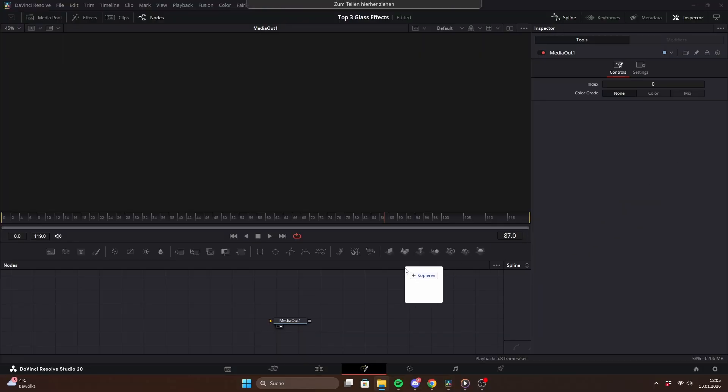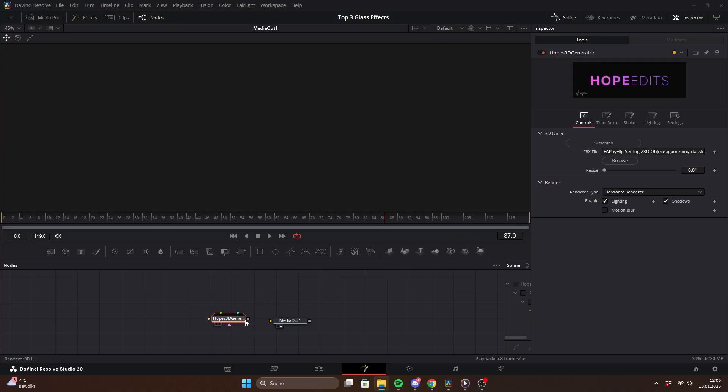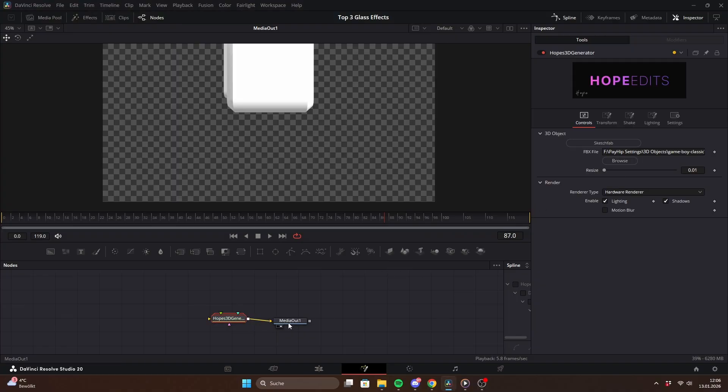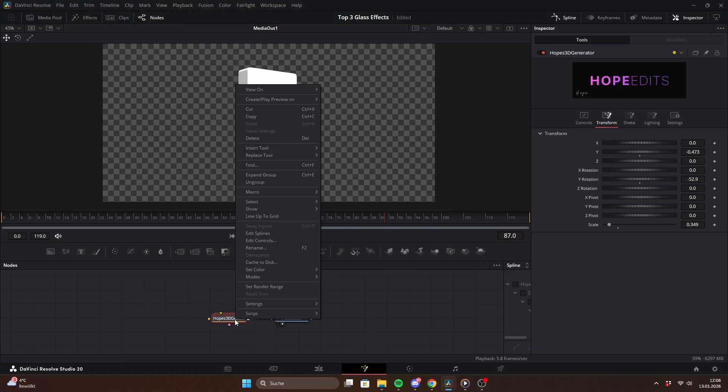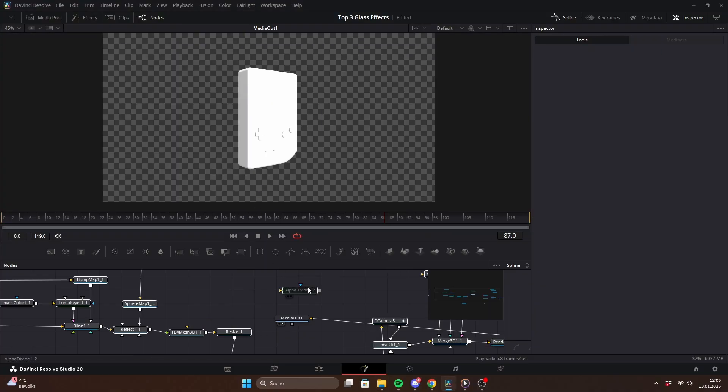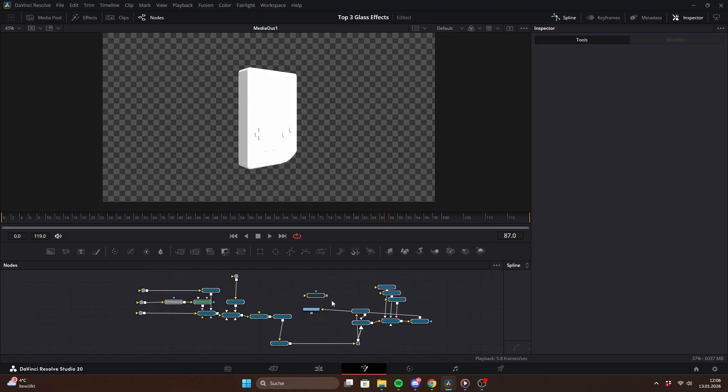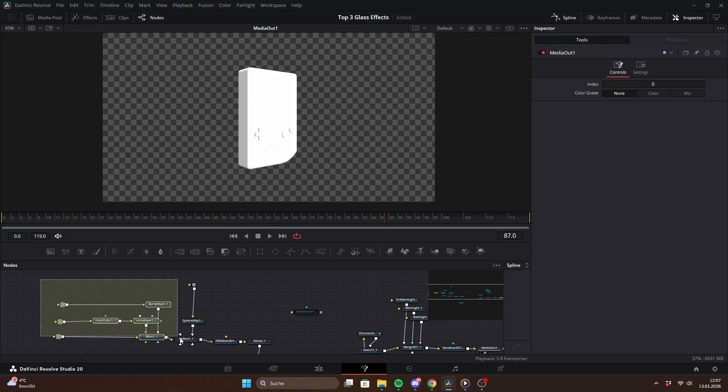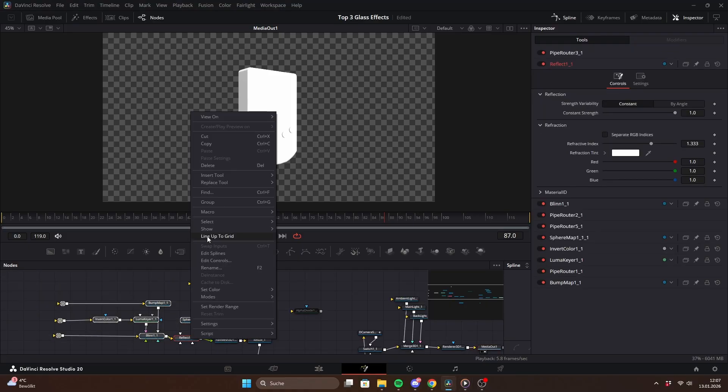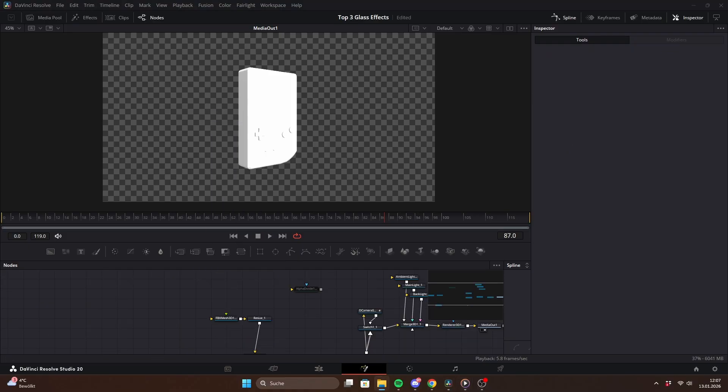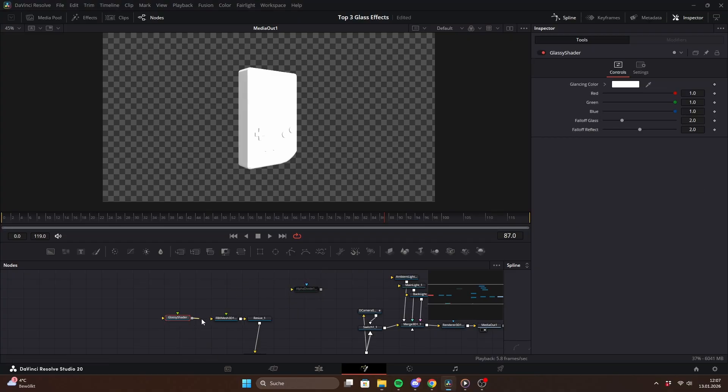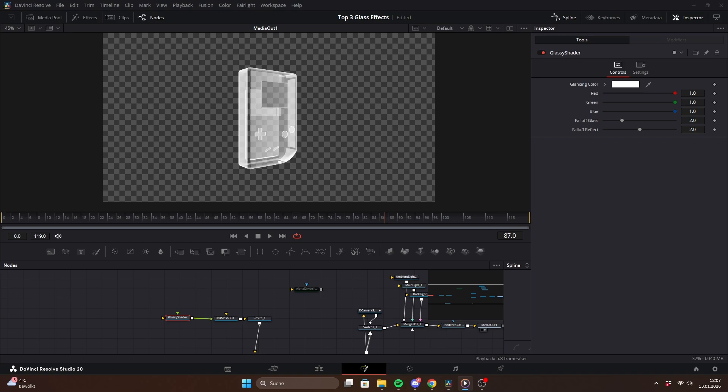Drag my 3D generator preset into Fusion and load an FBX model. Then right-click and choose ungroup to get more space to work. Delete those nodes because we don't need them anymore. Next, drag my free glassy shader into Fusion and connect it to the green input. As you can see, you instantly get a glassy looking 3D object.